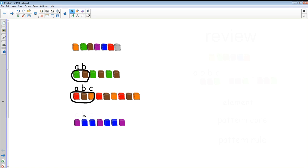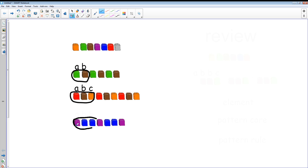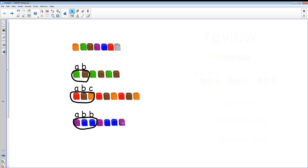What happens if one of the elements is the same, like in this pattern? We have purple, blue, blue, purple, blue, blue. We figure it out the same way — first find the smallest part of the pattern that repeats, the pattern core. The pattern core is purple, blue, blue. Now we name it: we start with A, then B, and because the next element is the same we call it B again. This is an ABB pattern: A, B, B, A, B, B, A, B, B. So blue, blue would come next.